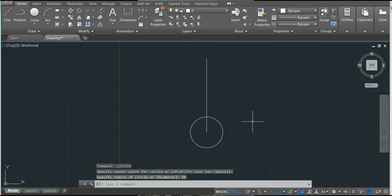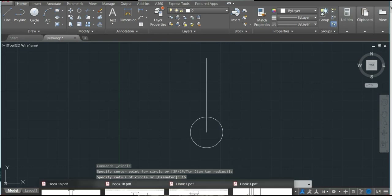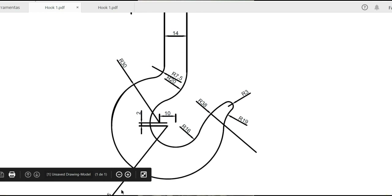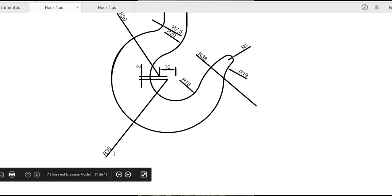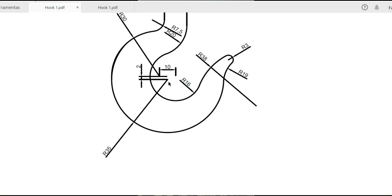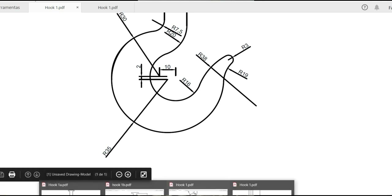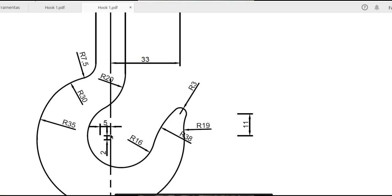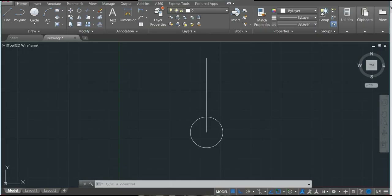Next step, let's go to our drawing. I will make this one here — it is 35. As you can see, it is not at the center. It is at the distance between 5 and 2. So we can see here: 2 and 5. Let's go there. In our drawing, we'll make this line here. I will make line, snap to center.